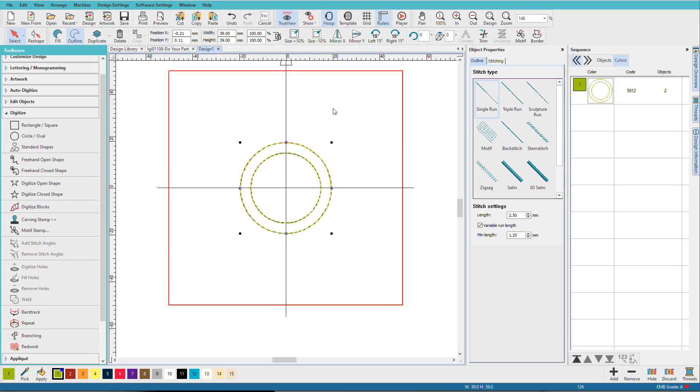I do this a lot. I'll draw circles, I'll draw squares, I'll put lines, I'll put rulers, and these all help me as I'm digitizing. They might get incorporated into the design, and they might just get deleted.